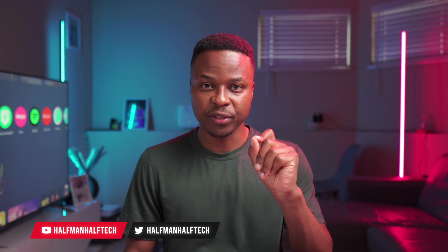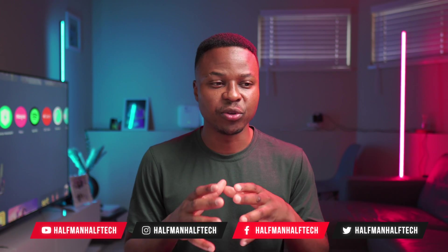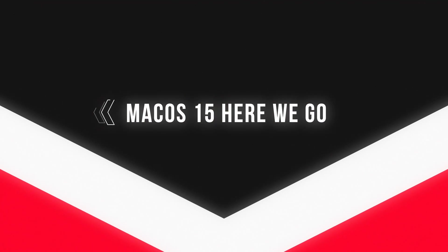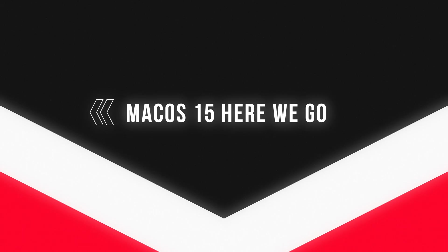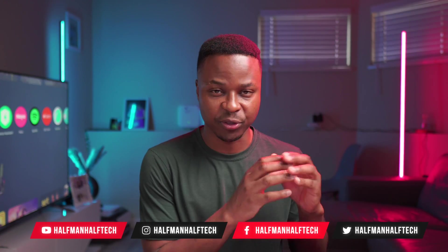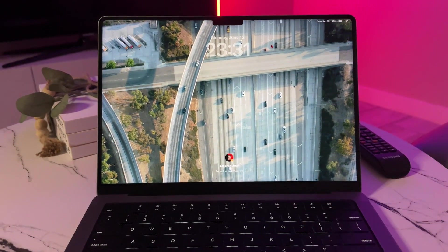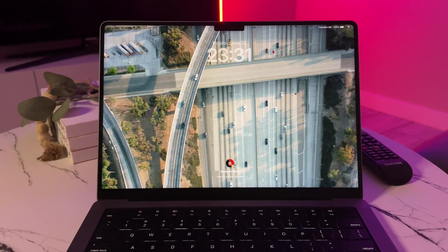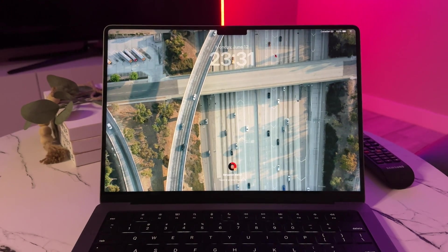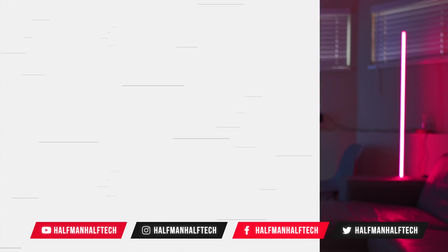11 years ago, or since 2013, Apple has been using different California landmarks to be the name of the next upcoming macOS software name. We recently got Sonoma, we got Big Sur and other landmarks, and this year is no exception.